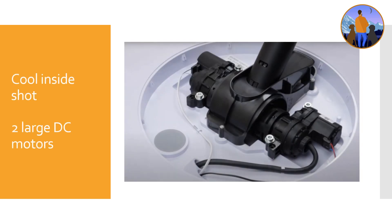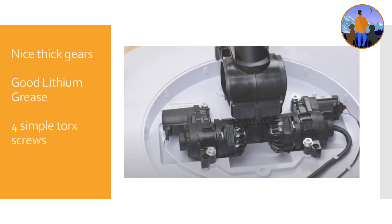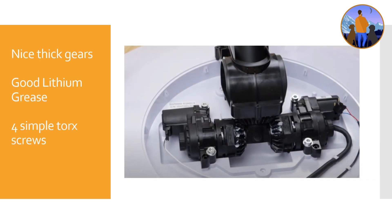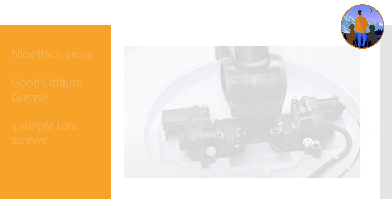Pretty easy. It was cool to be able to see the insides, start to see those two big DC motors inside there, be able to help actually open up. You can see the nice strong gears, a little bit of that lithium grease in there, and really it just came down to those torx screws to be able to pull it out.